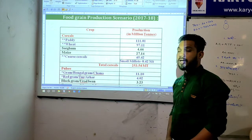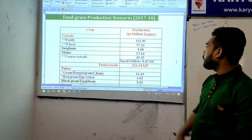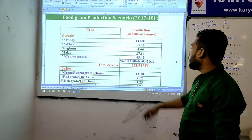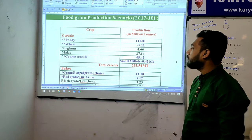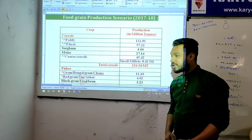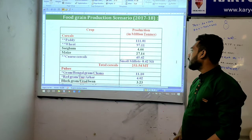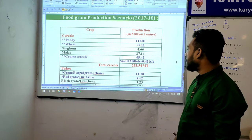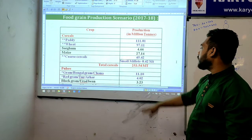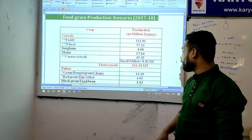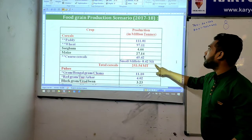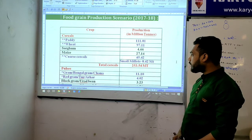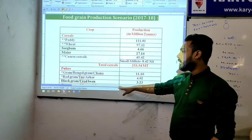Now looking at 2017-2018 data: rice production was 111.01 million tons; wheat was 97.11 million tons; sorghum was 4.66 million tons; maize was 27.14 million tons; coarse cereals were 45.42 million tons. Total cereal production was 253.54 million tons.